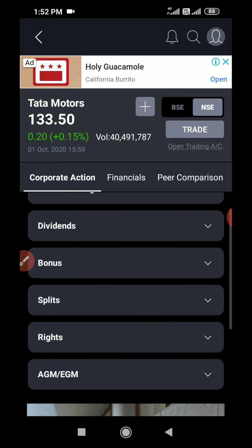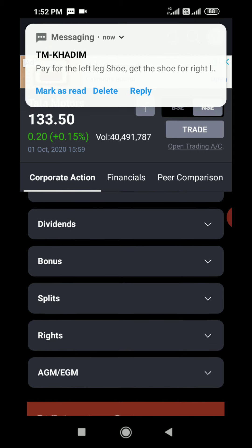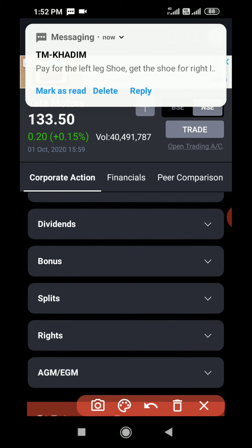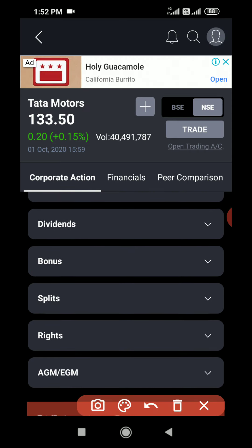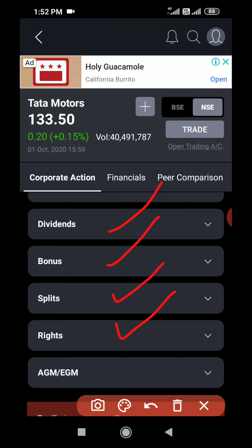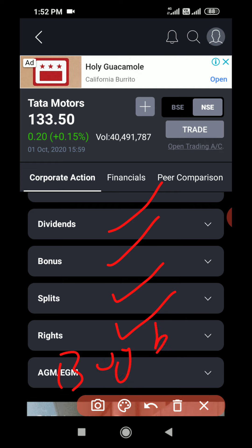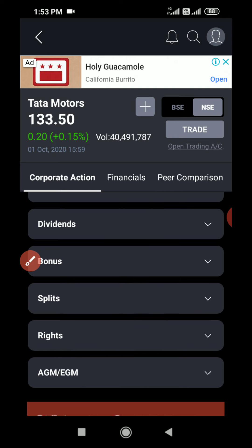Here you can see different corporate actions. The first corporate action is dividend, the second one is bonus, the third one is split, then rights issue, and one more is called buyback. I will explain each one by one.